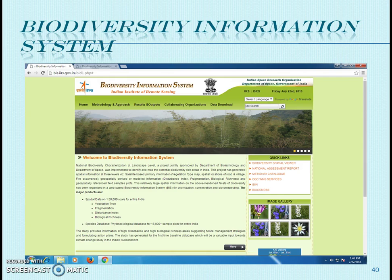ISRO has also developed a special portal for study of biodiversity in India — the Biodiversity Information System, or BIS. The Indian Institute of Remote Sensing governs this portal, which provides required information related to all biodiversity in Indian regions, including vegetation type, fragmentation, disturbance indices, and biological richness.